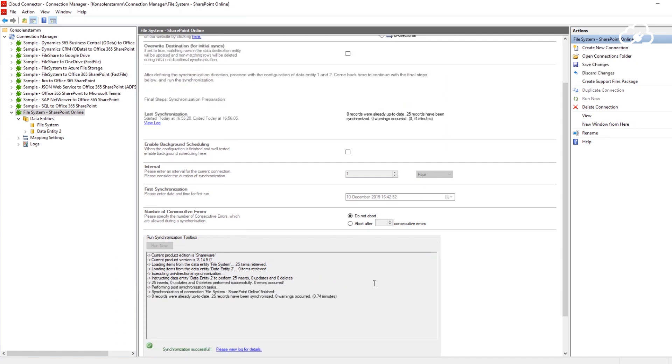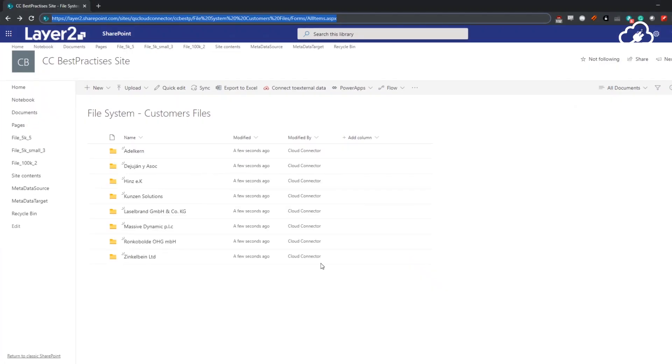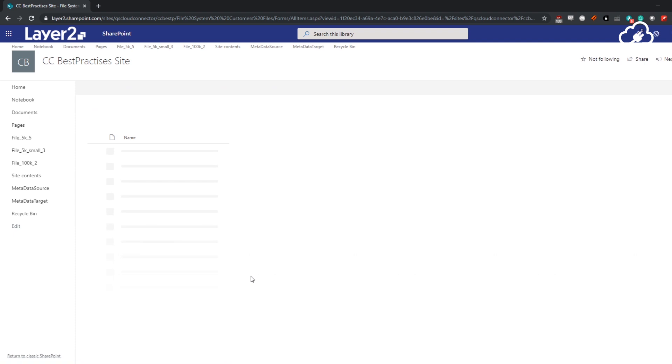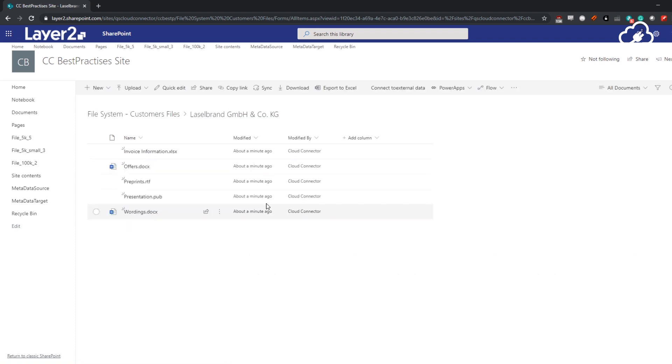The synchronization is finished now and as you can see, my SharePoint library now contains all files of my customers folder.